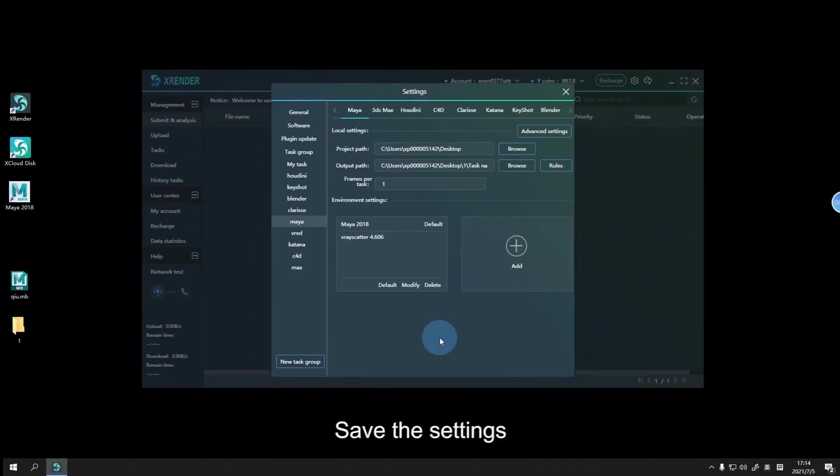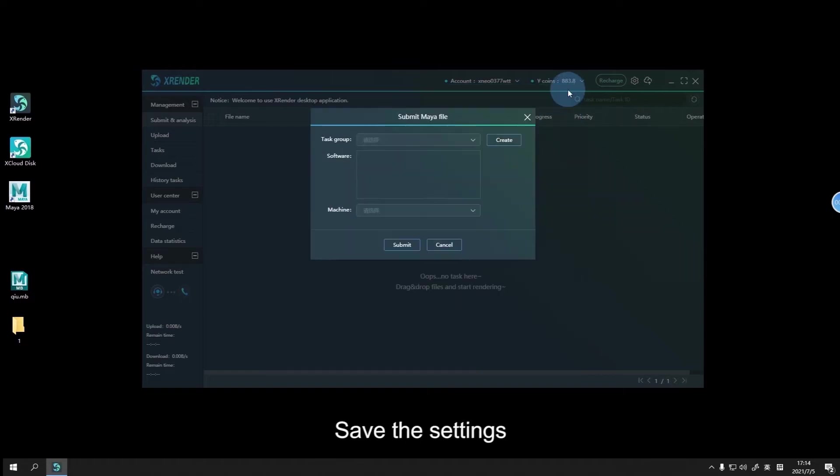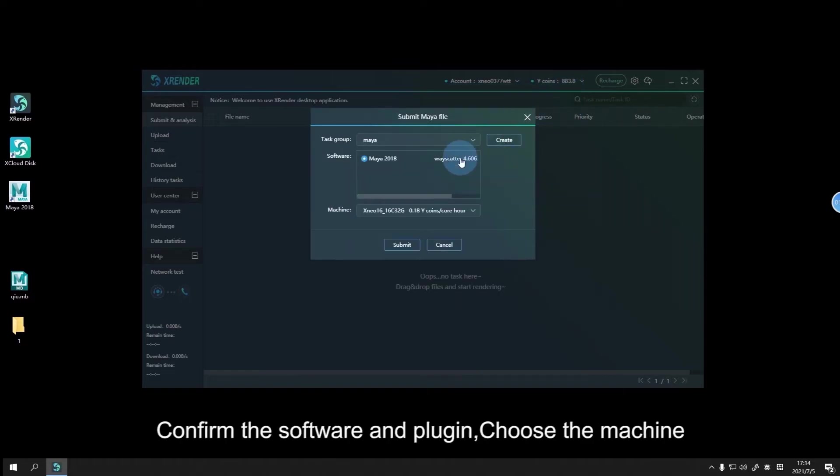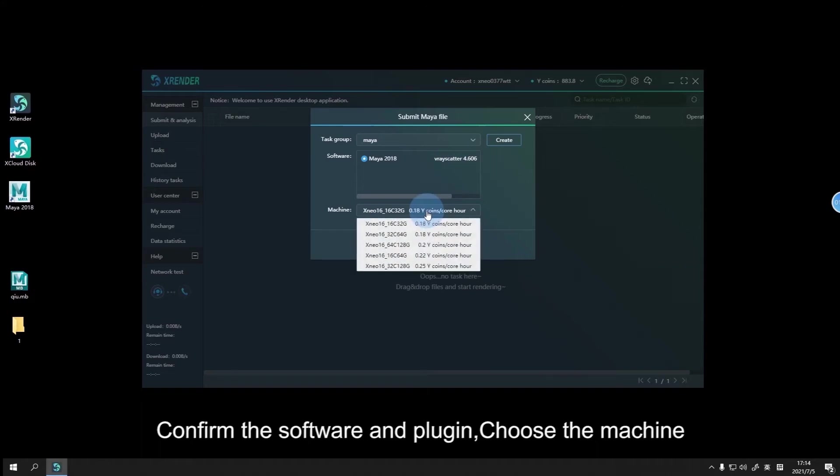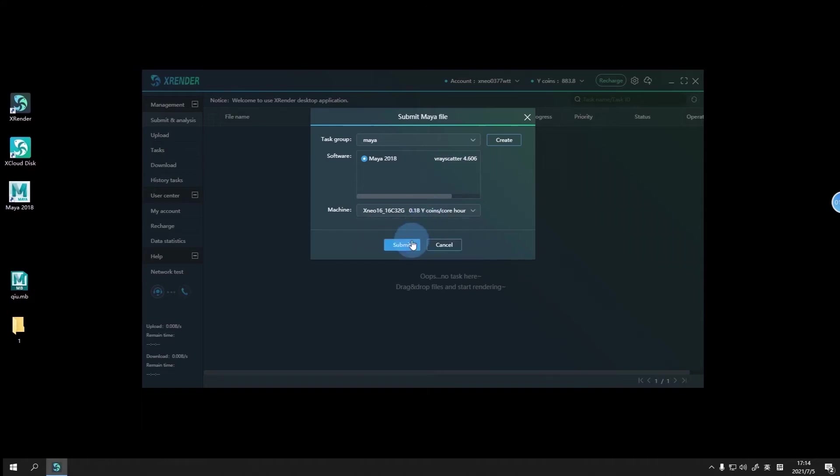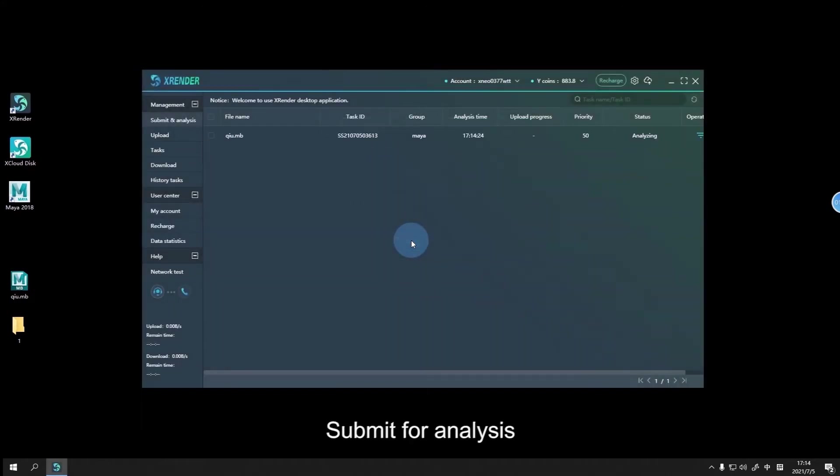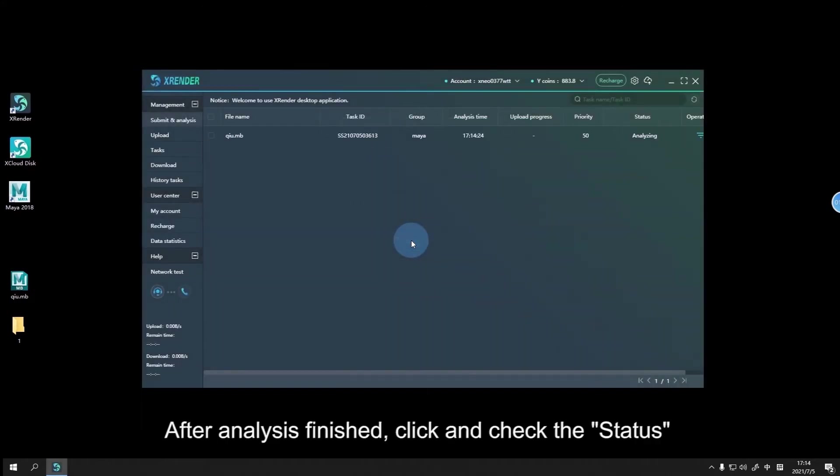Save the settings. Check the task group. Confirm the software and plugin. Choose the machine and submit for analysis.